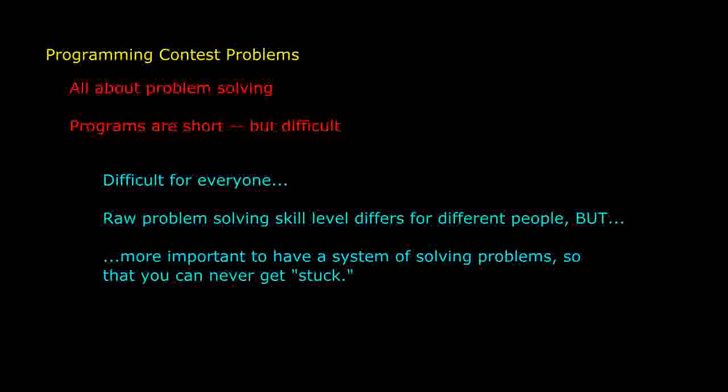You can find programs from programming contests all over the web, and I do encourage you to try some. Of course, in a programming contest, you're often under some sort of time constraint, but that's not the important thing from my point of view. The important thing is that you stretch those mental muscles that are used in problem solving.